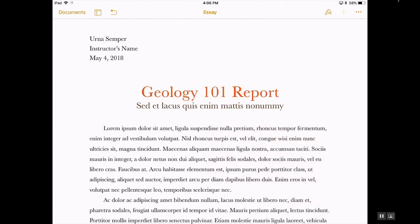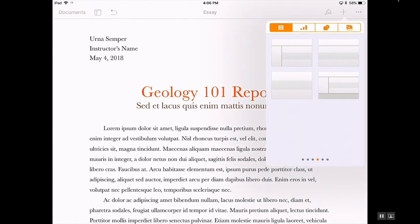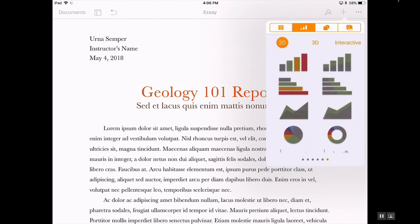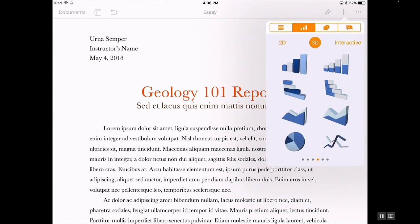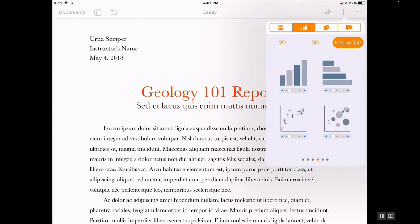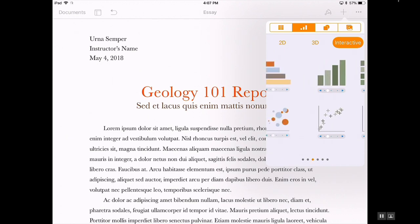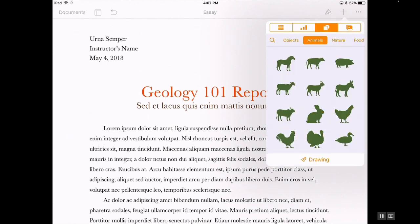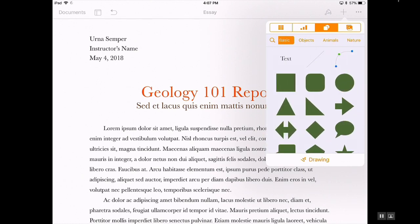Besides formatting the text, you have the option to bring in additional items that you might want to bring into your Apple document. Notice that whatever you select on, you have several options and you'll know that by the scroll bar down at the bottom. Whenever you see that, you'll notice that there are actually more options if you scroll to the left or the right.